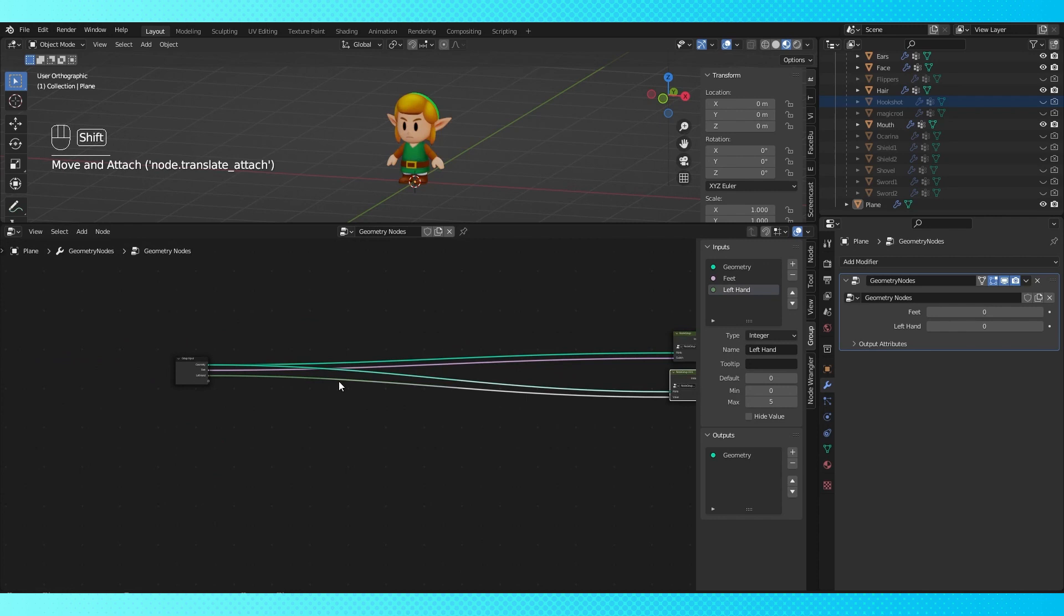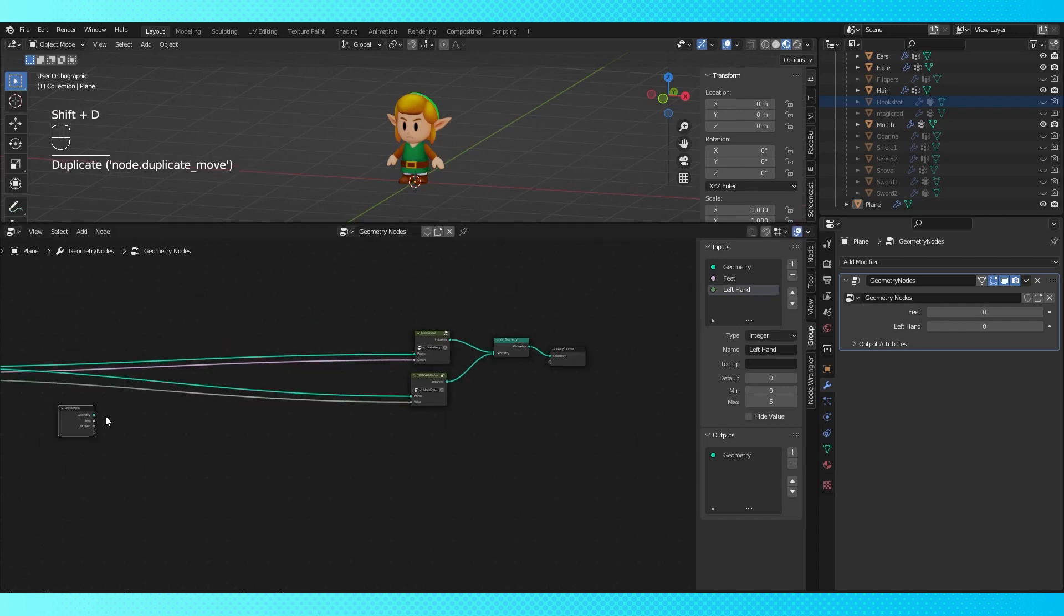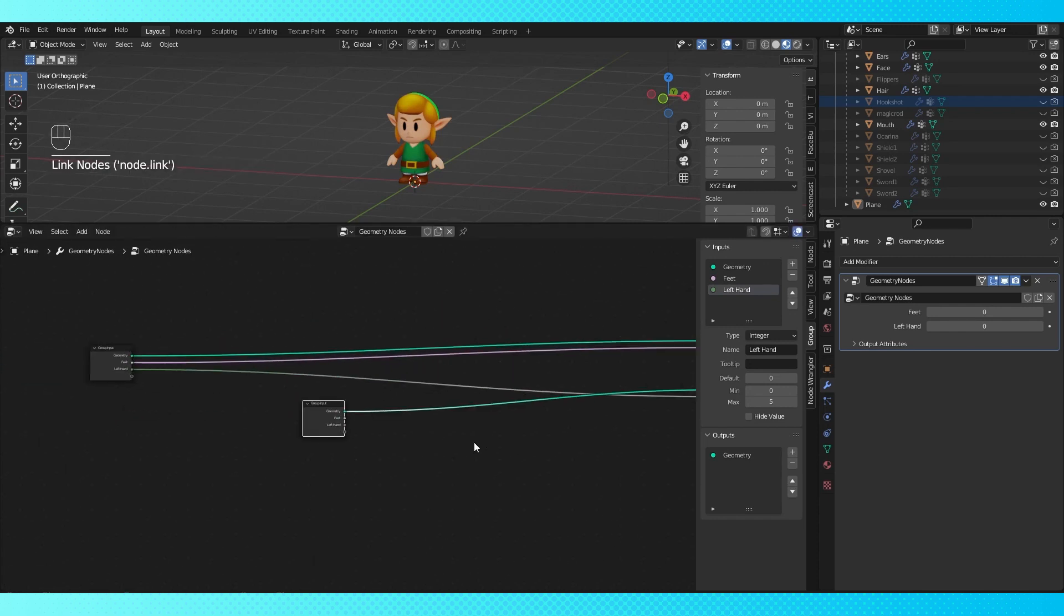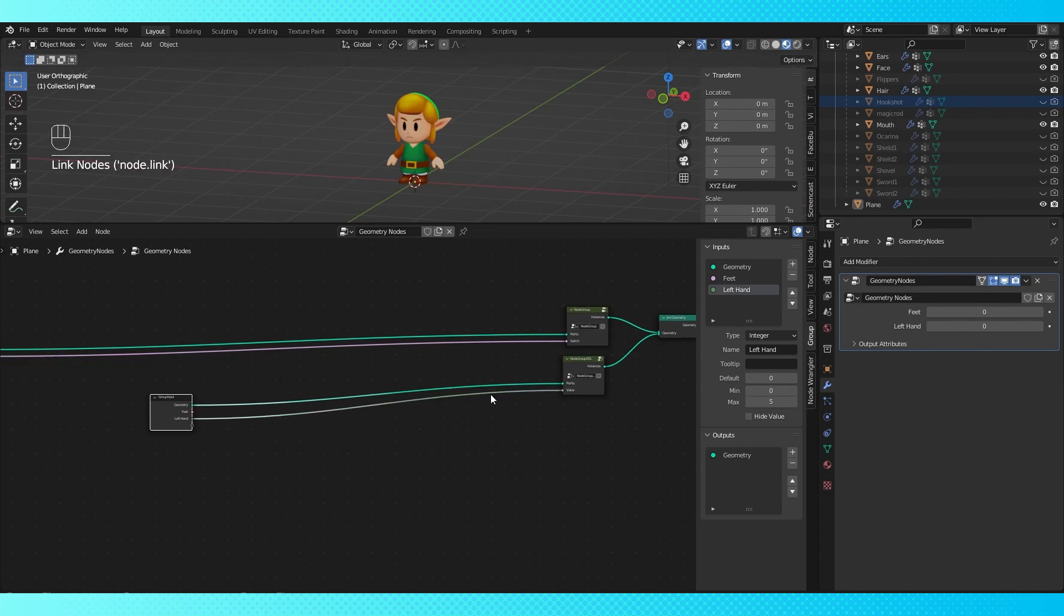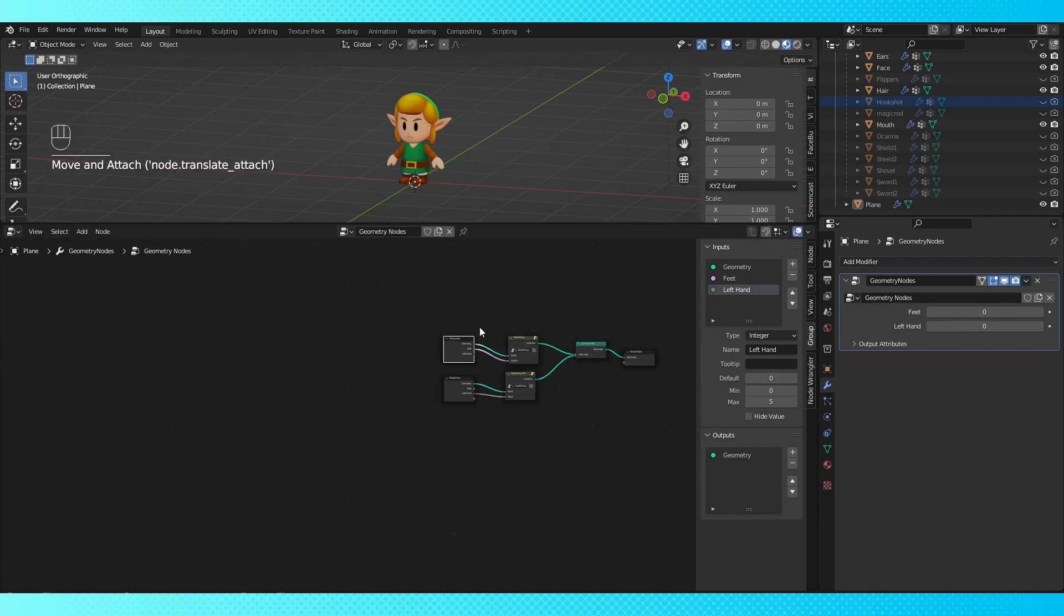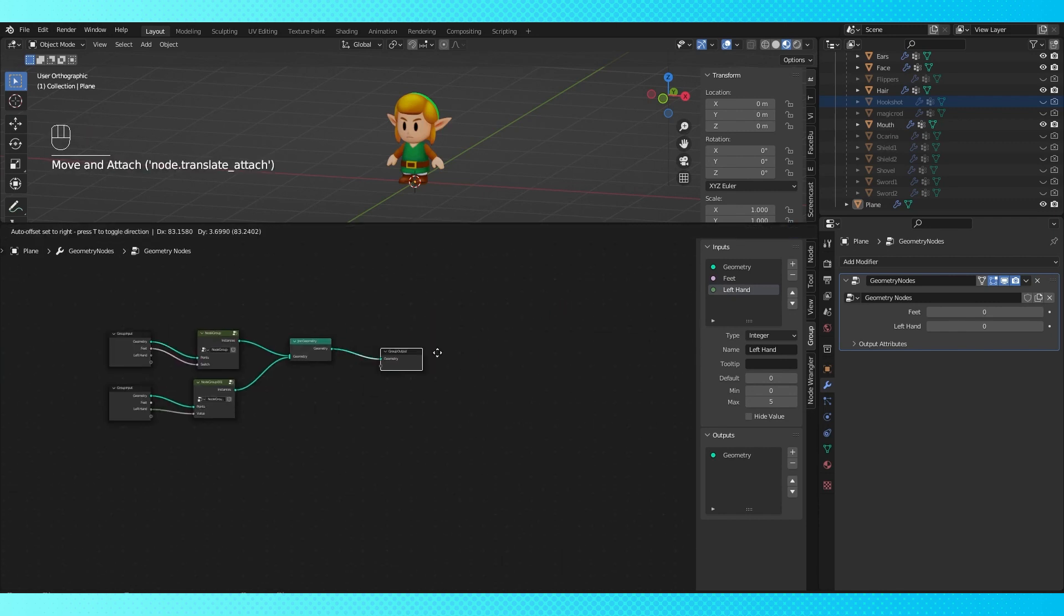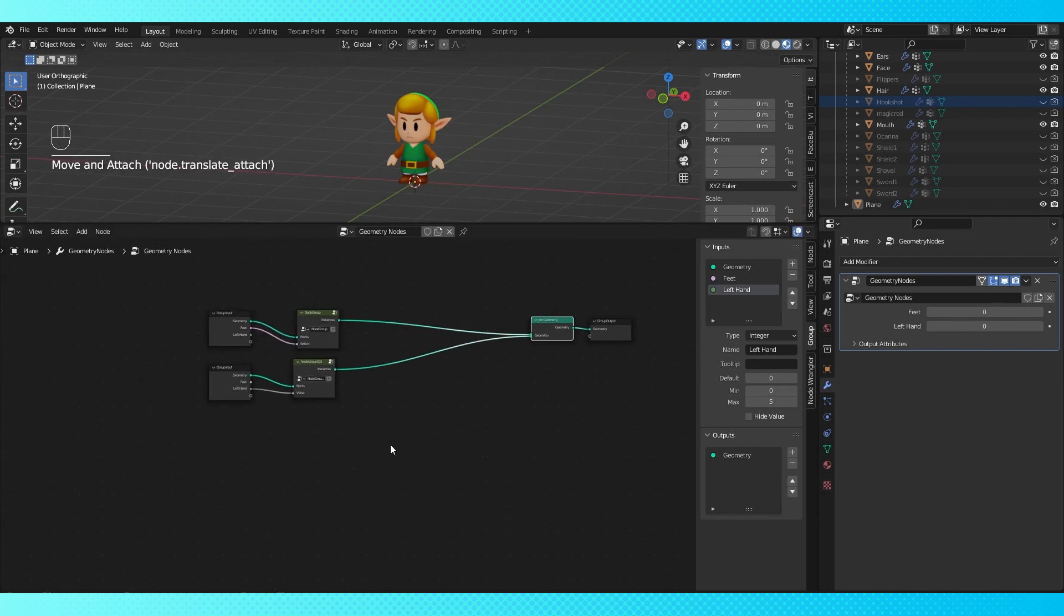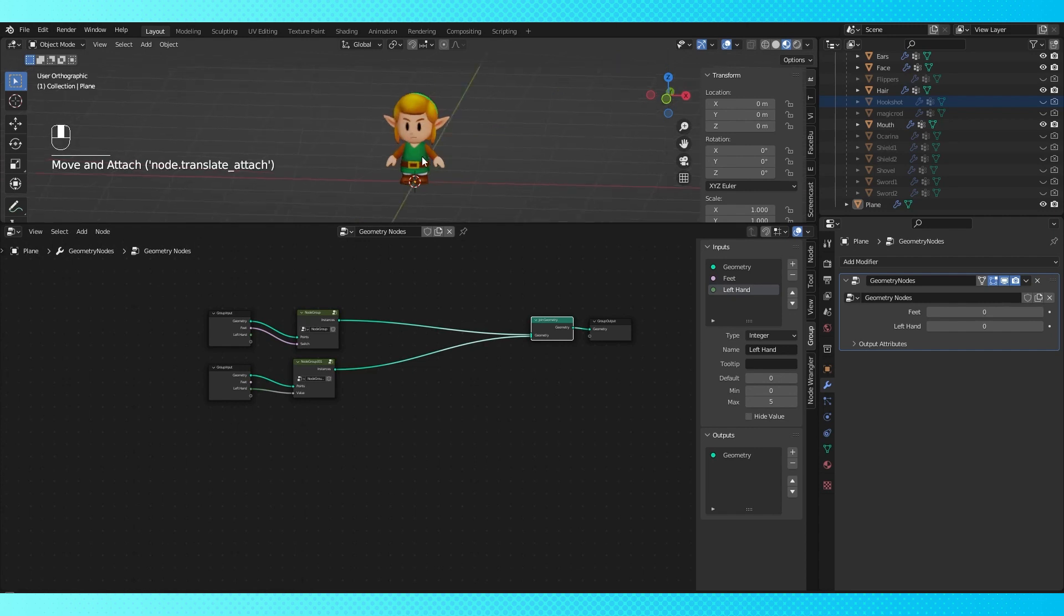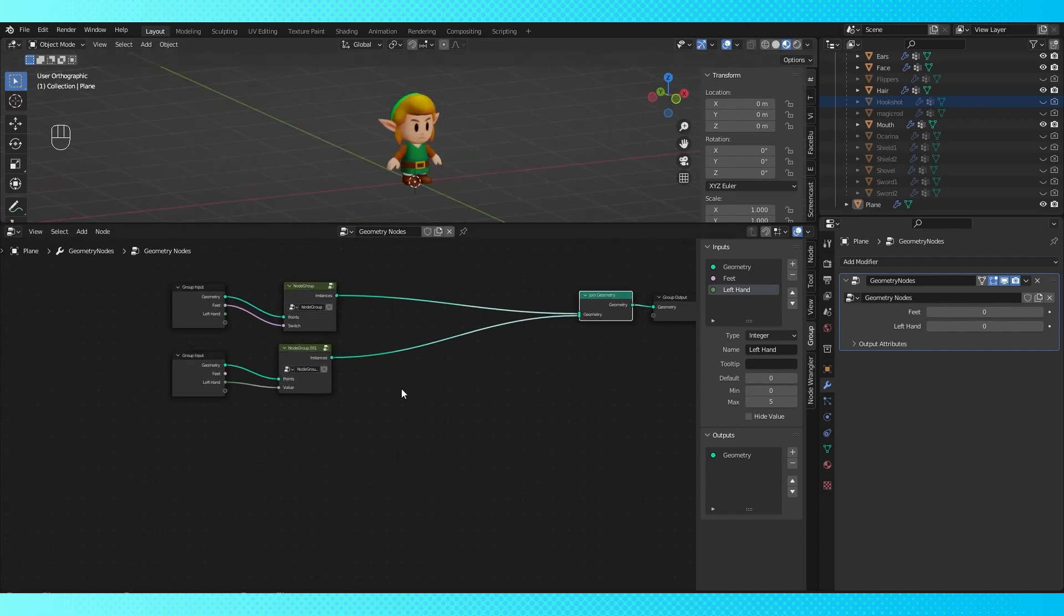And I don't like having a bunch of crossed lines when I can avoid it, so I usually duplicate the group input. Lastly, I want to do the same thing again for all of the right hand options, which I'm going to do real quick. It's the same as the sword setup.